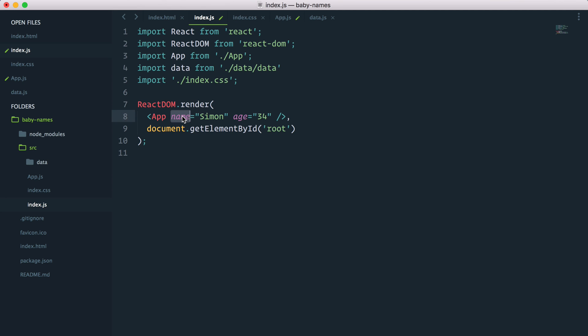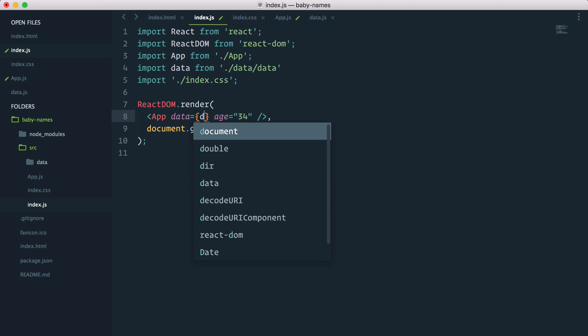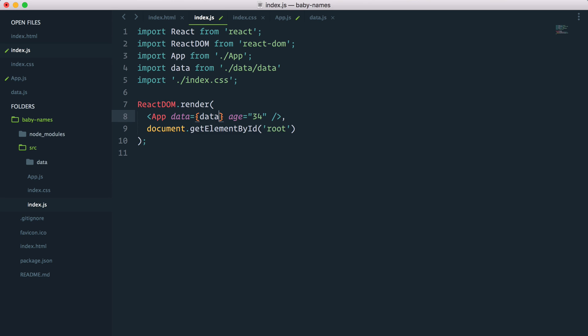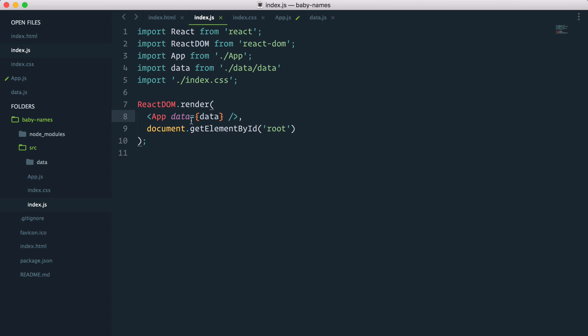So now that we've imported that into data, I could say that I want to pass a data attribute. And this is a JavaScript variable, so curly braces, and I want to pass the data like this. We can remove this demo. So now what happens is I have sent a props with the name of data that passes all the data from that file into an app component.